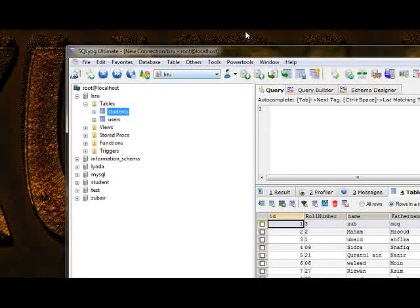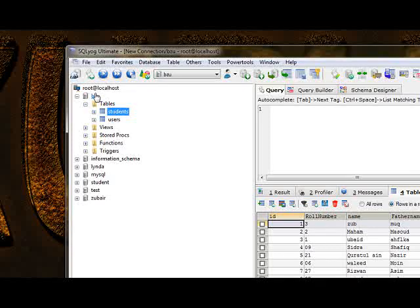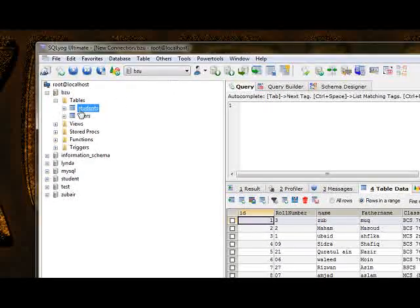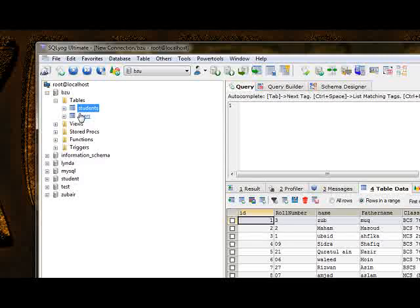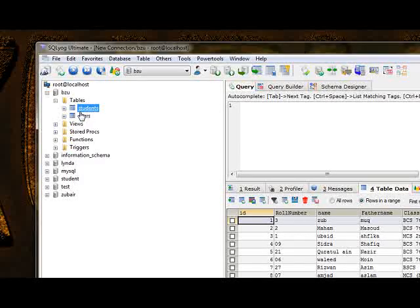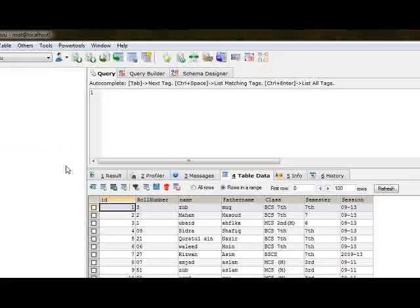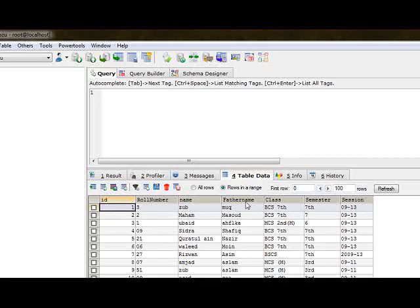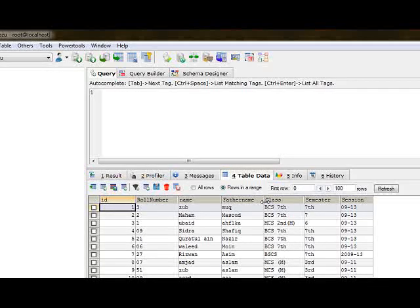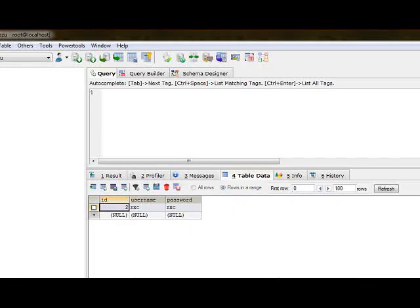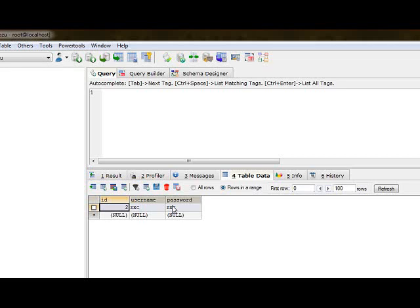For database, I created a database of BZU and I create two tables: student and user. In students there are id, phone number, name, father name, class, master name, session as the attributes. User have three attributes: id, username, password.